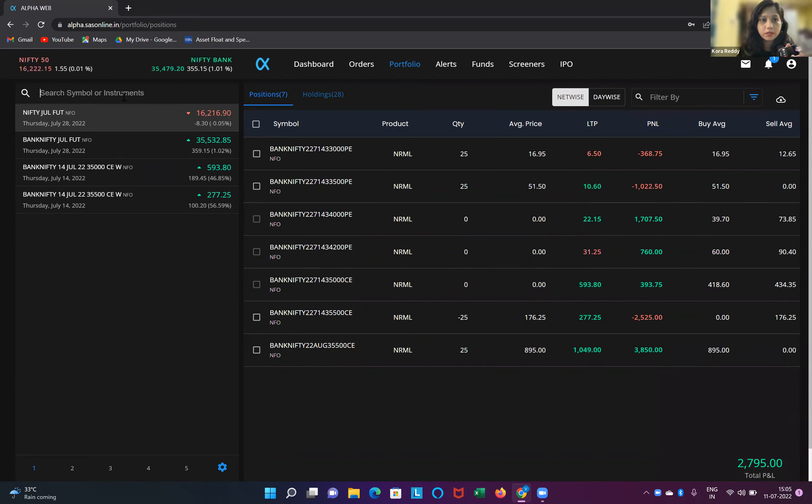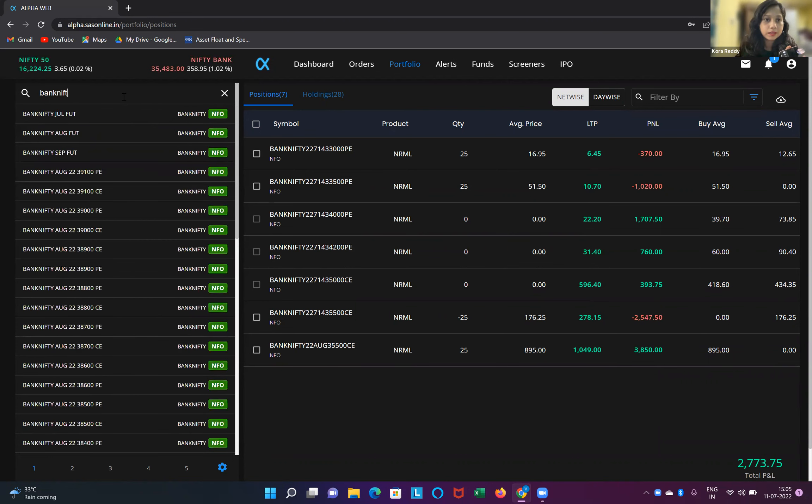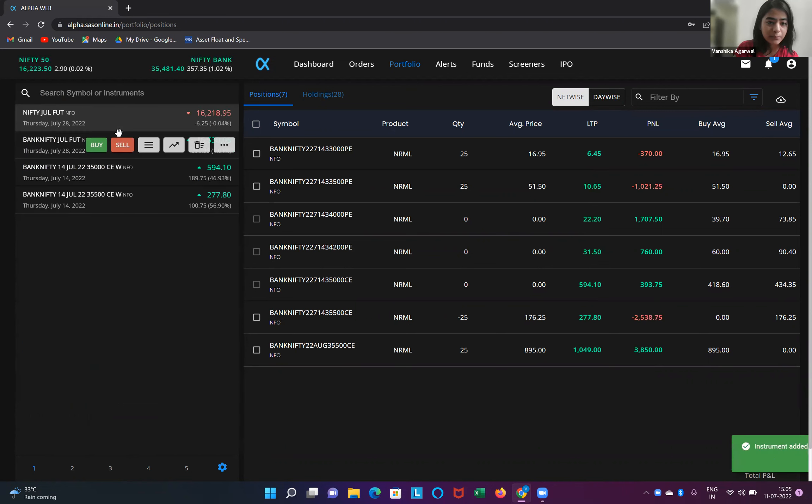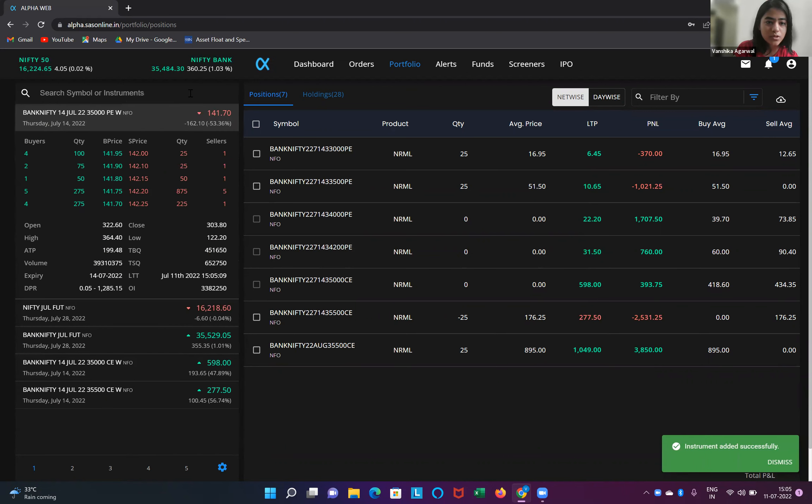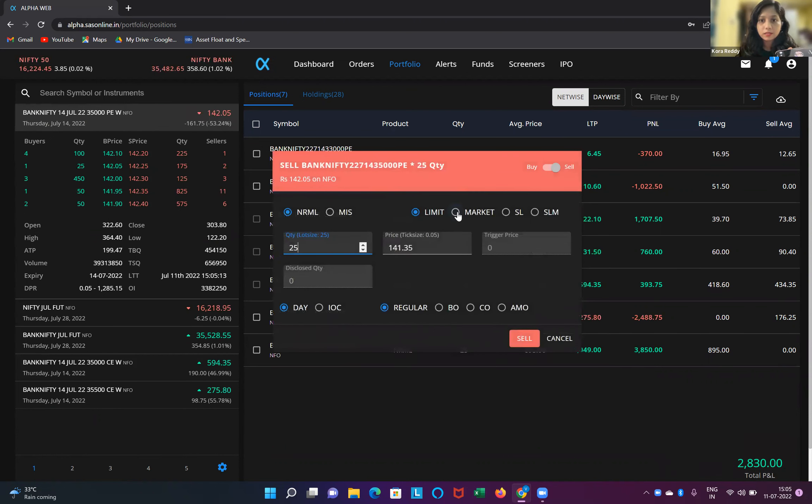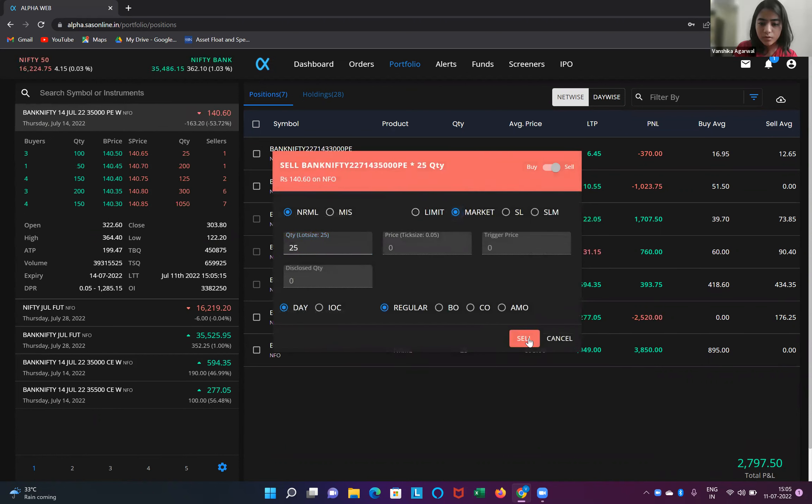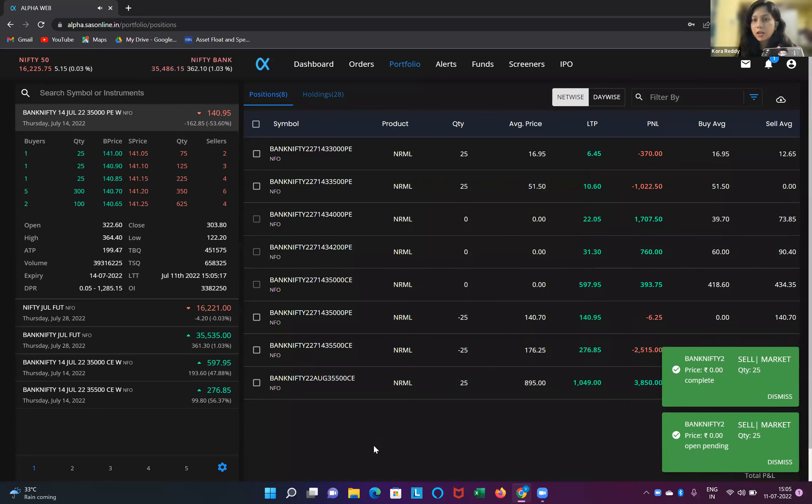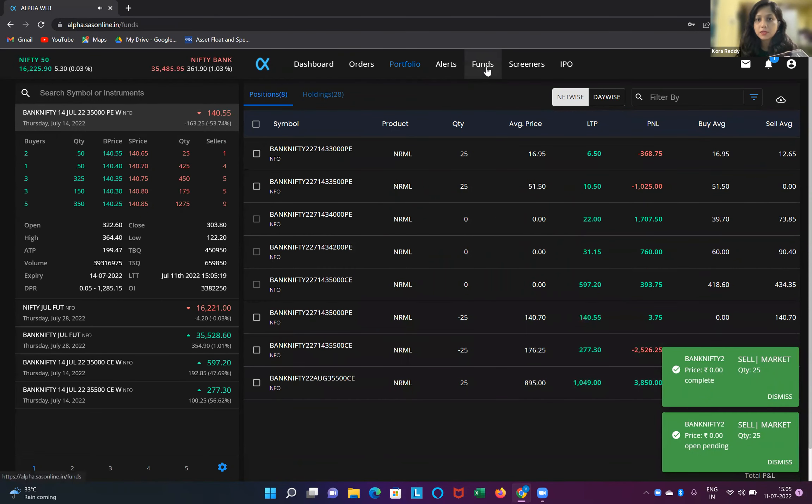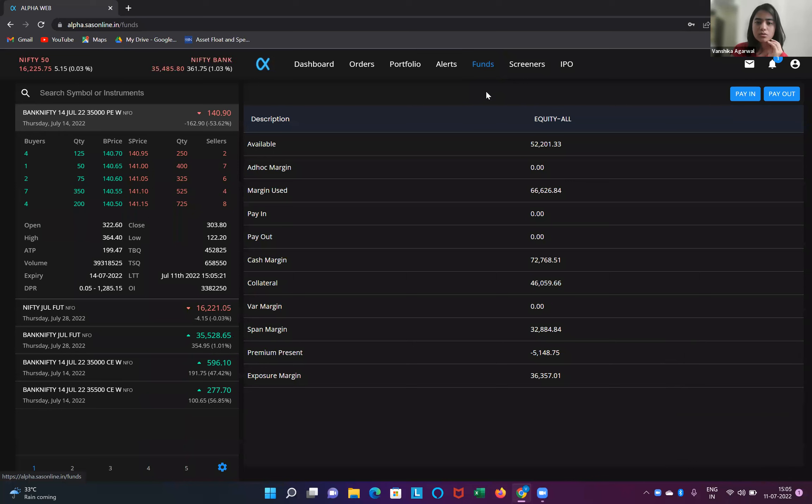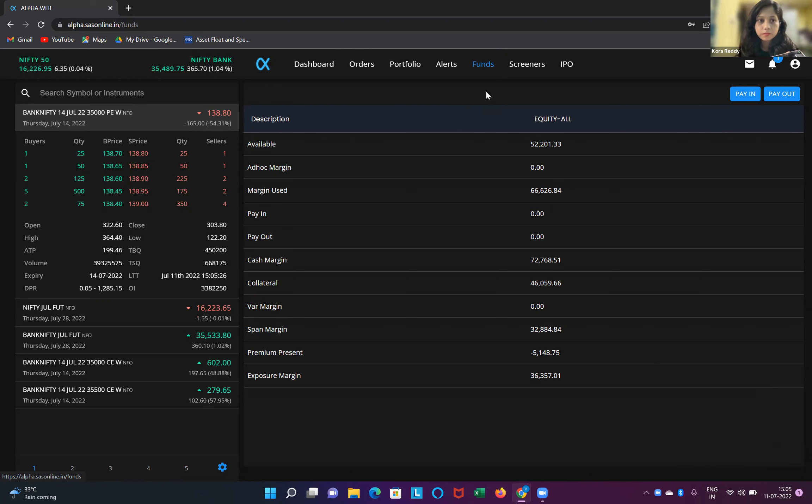Okay, Vanshika, 35,000 put. Bank Nifty 35,000 put. How much margin is there? It's around 142. Sell it at market only. Okay, one lot only margin. We have around 52,000, yes Kora, 52,200.